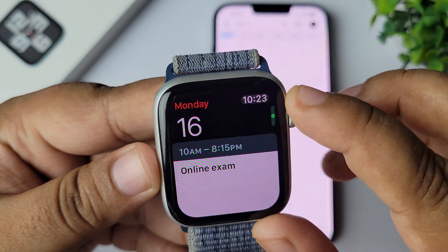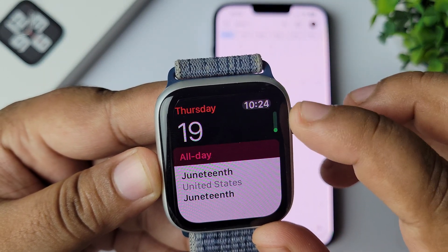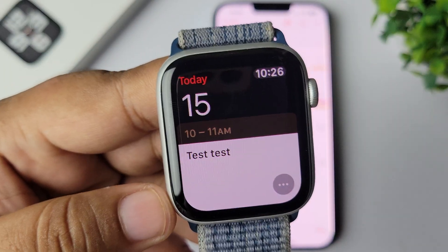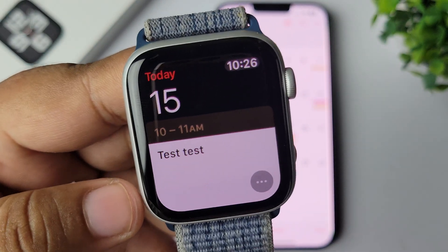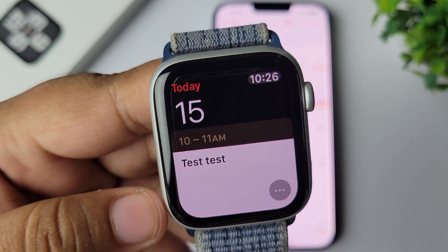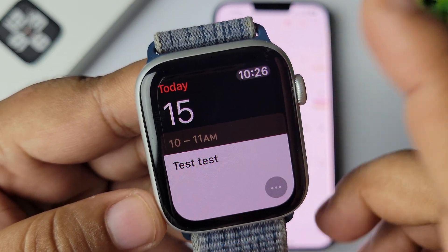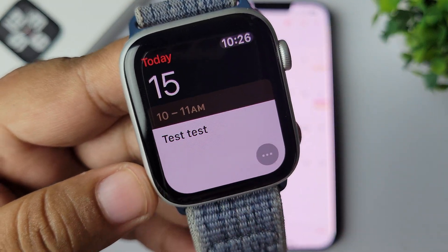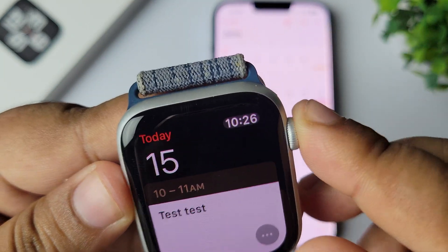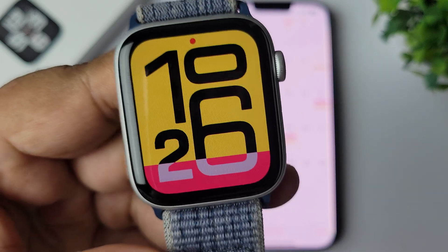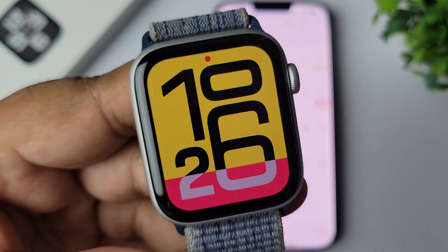Now if you scroll down on the Apple Watch, you can see the Google Calendar event showing — June 15th, 'Test Test' event name. That's how you can see your Google Calendar events on your Apple Watch.